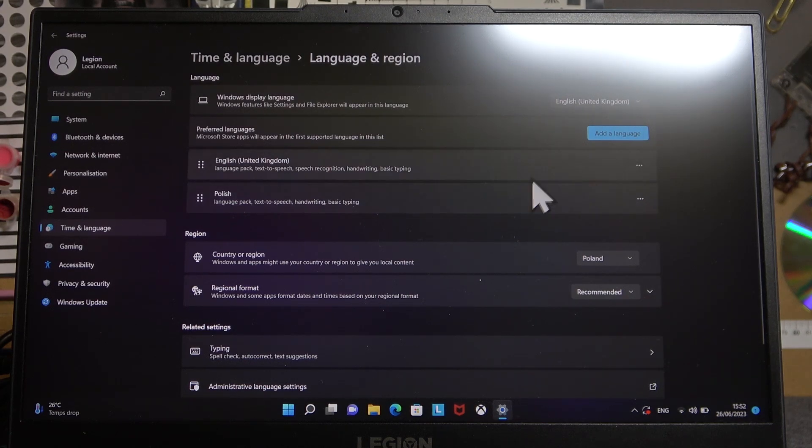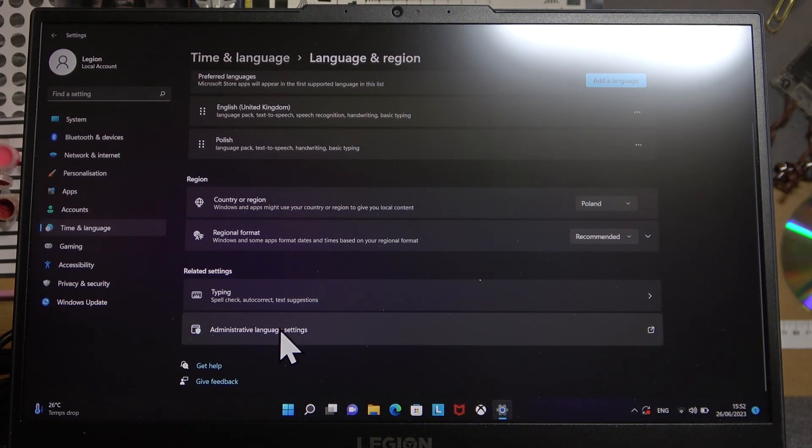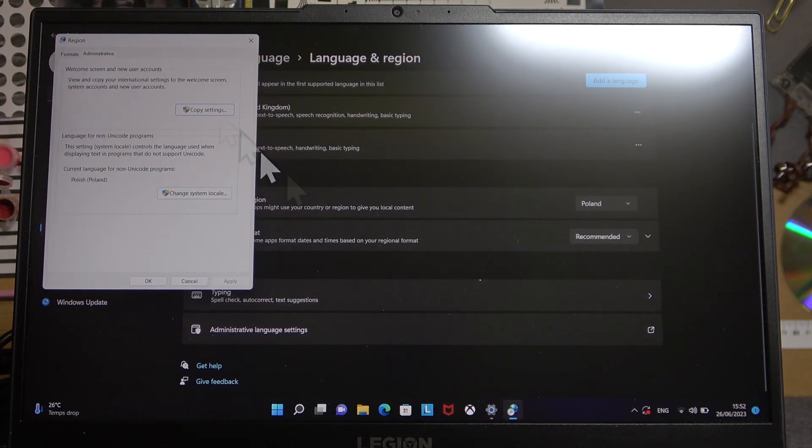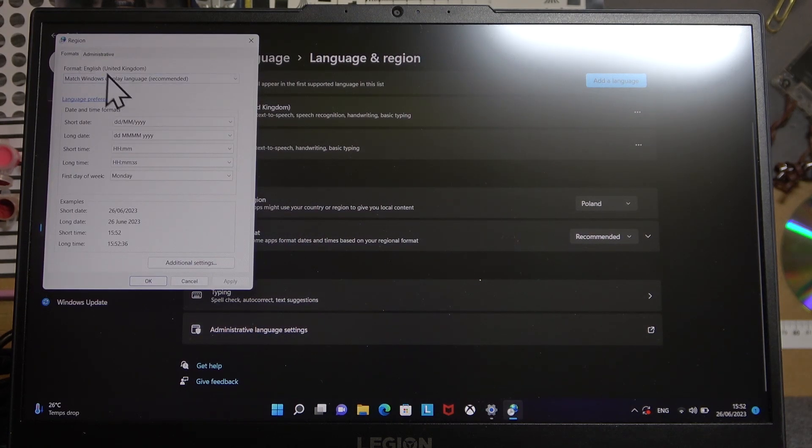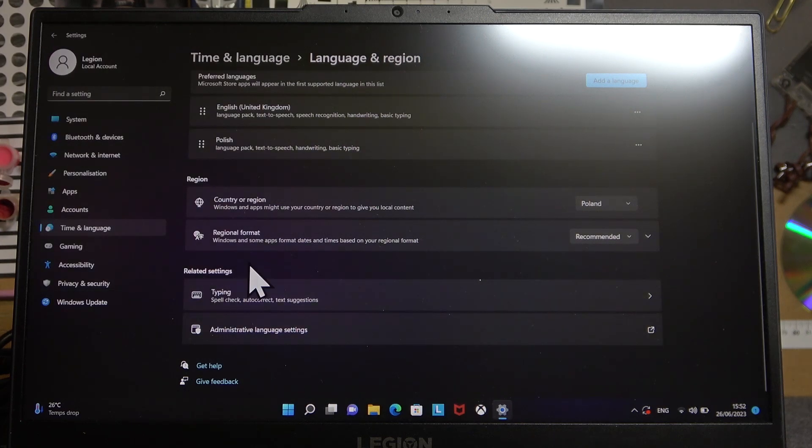And another thing, if your language still didn't change, is to go for administrative language settings and right here change the formats to the language that you want to use. Make sure to click on apply and okay and now it should be set.